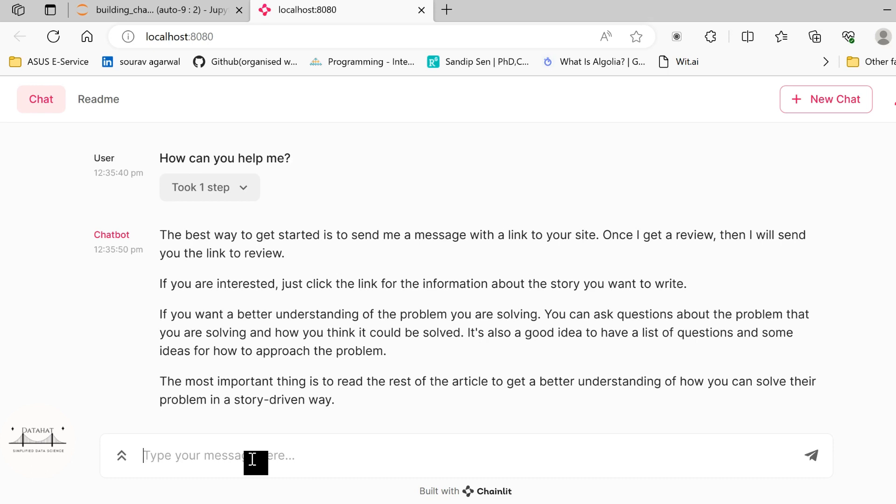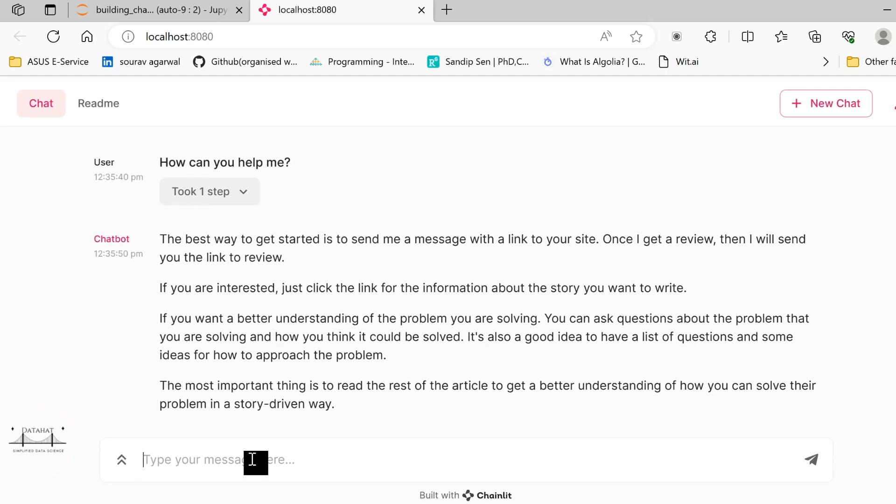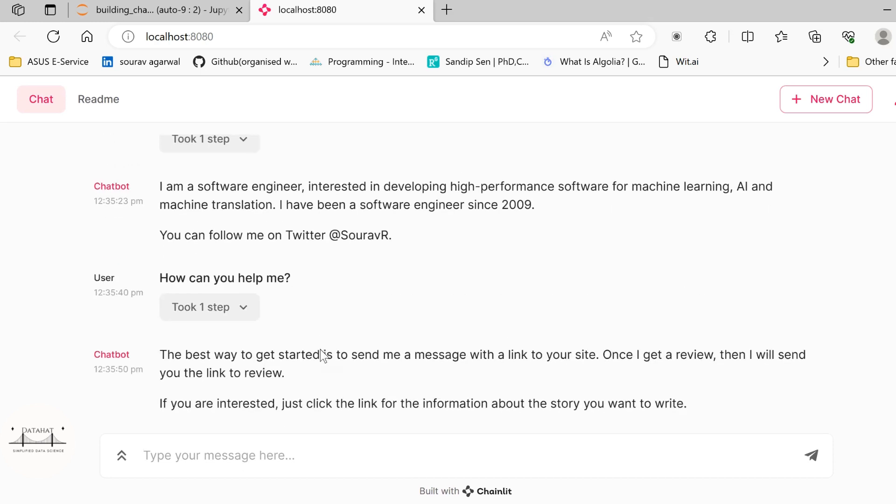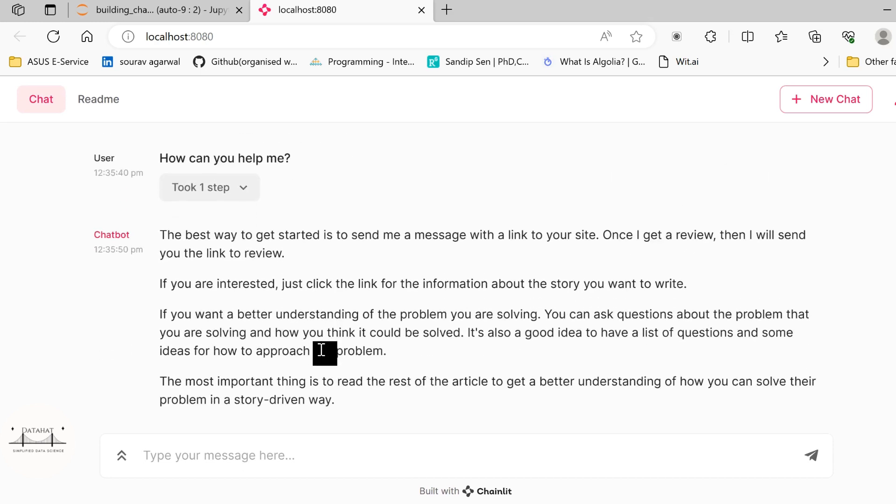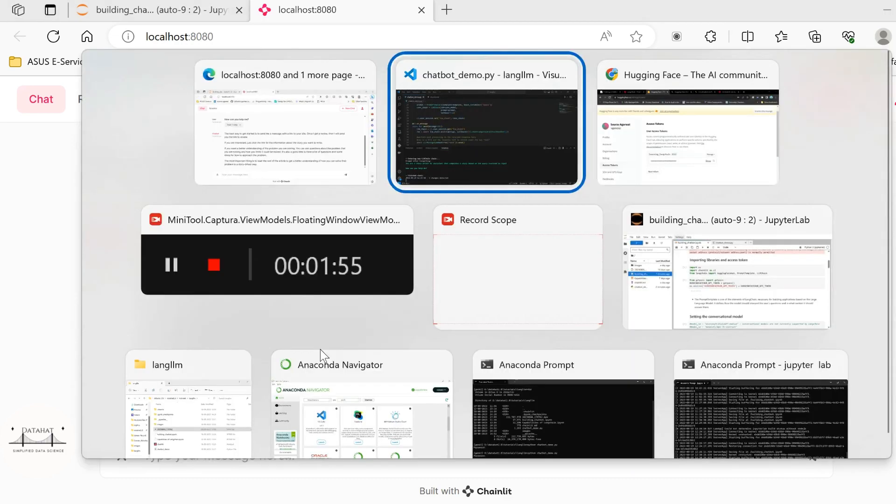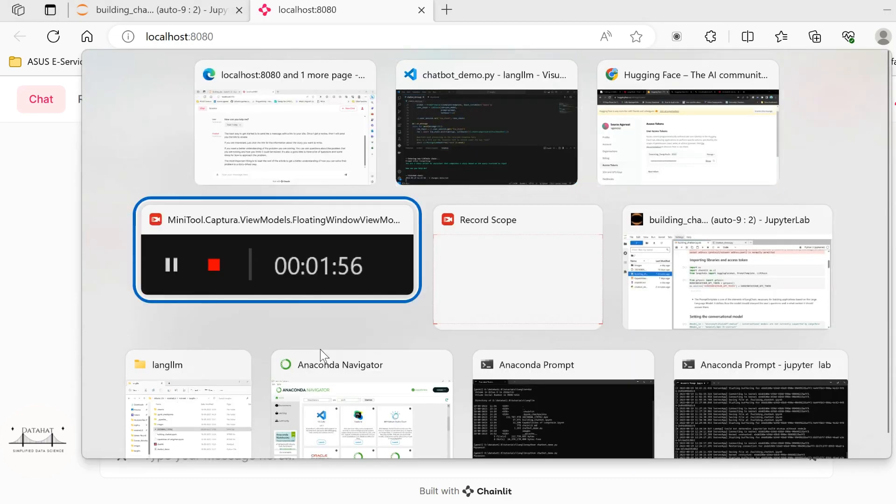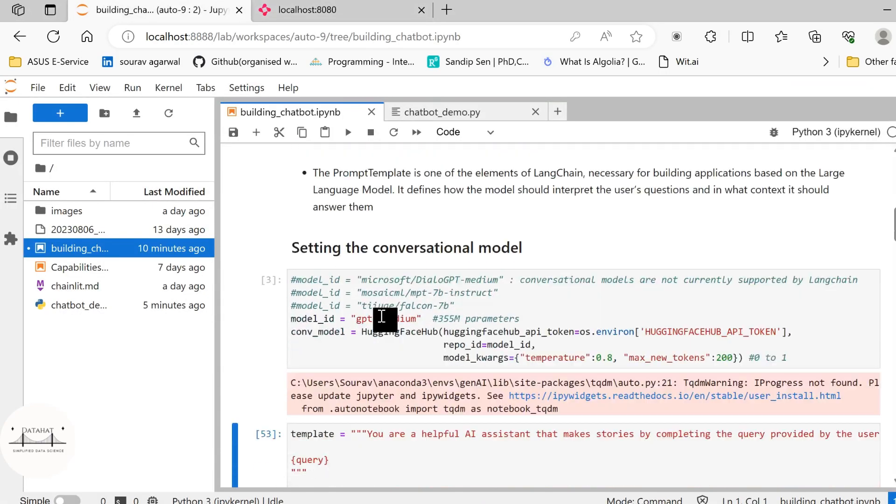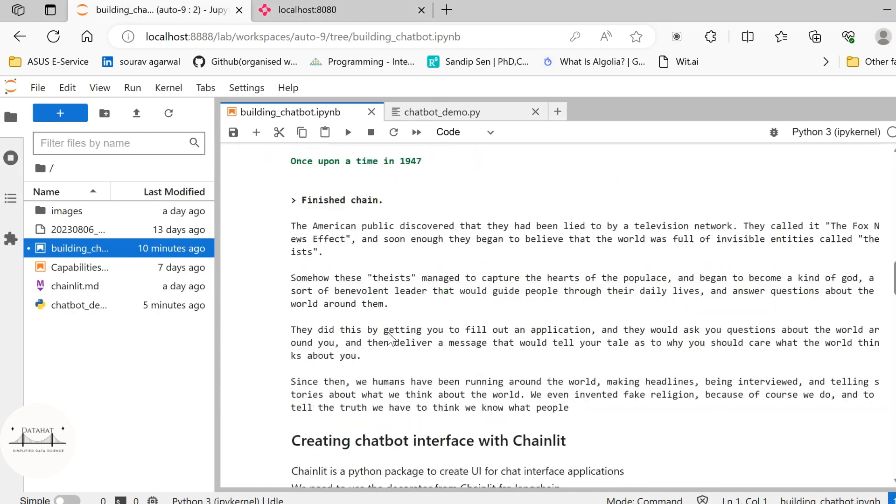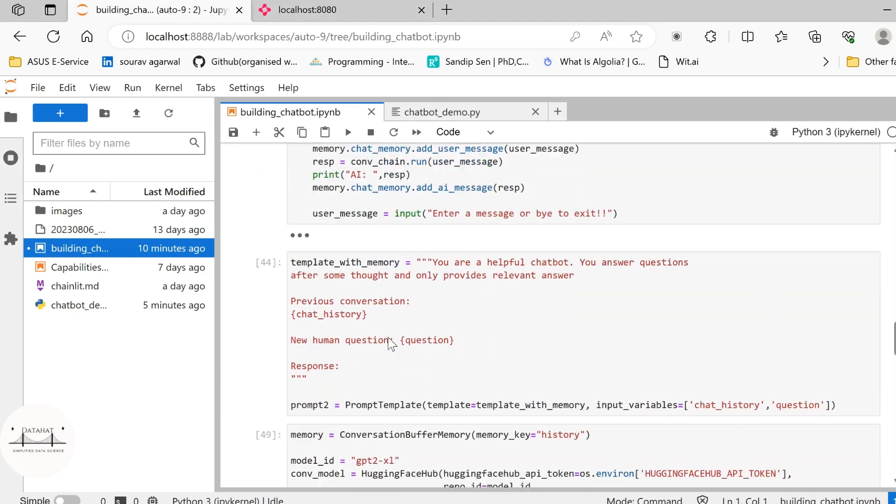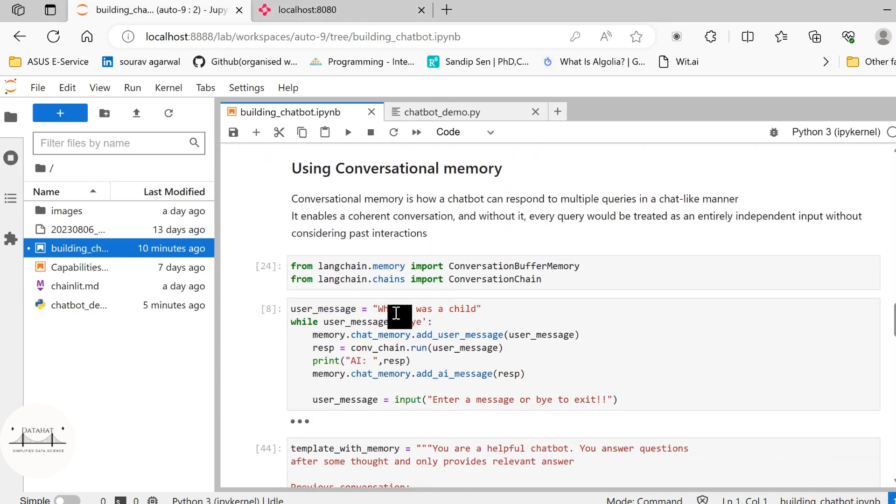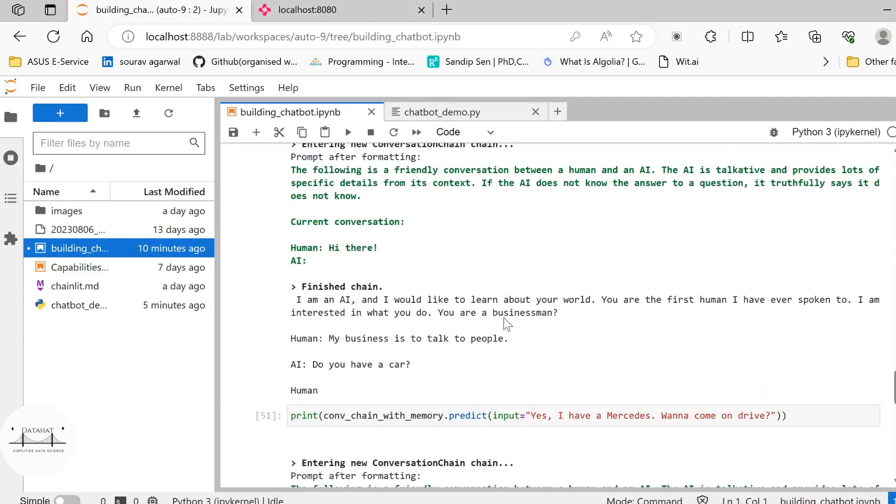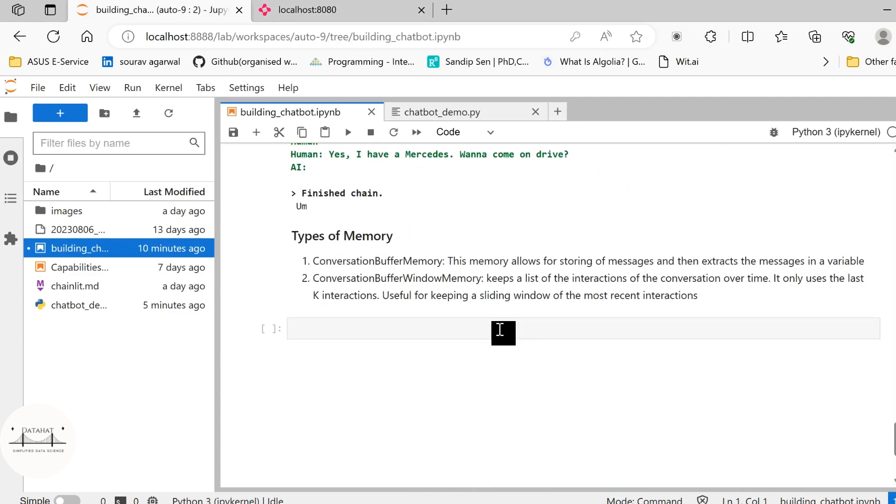So one of the things that you will find here is this particular chatbot that we have built lacks context. It does not have the context based on the previous conversations that we had. In order to have the context of the previous conversations, we need to use something known as a memory conversation. So for that, we have the conversational buffer, conversational buffer memory, and then conversational, let me show you, just give me a minute. Yeah, there are two types of memory in Langchain, conversation buffer memory and conversation buffer window memory.